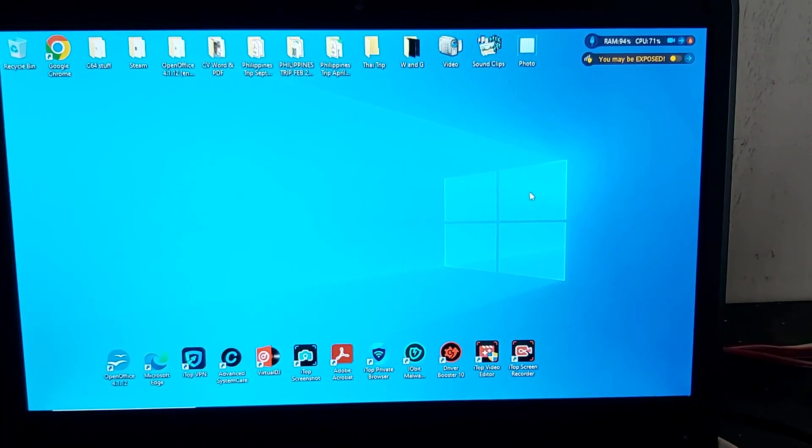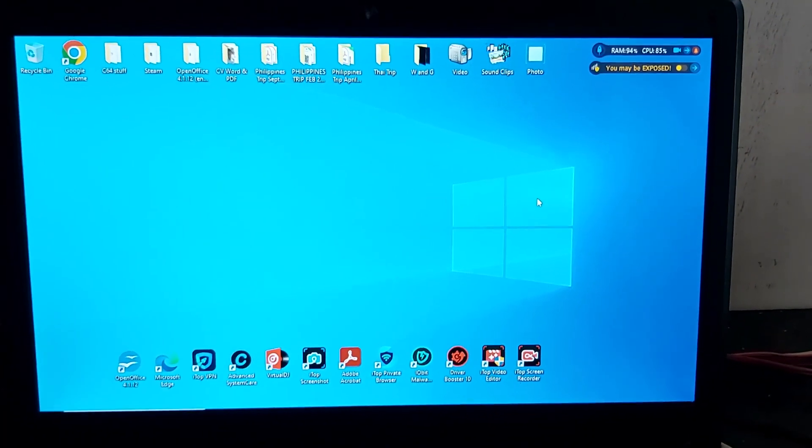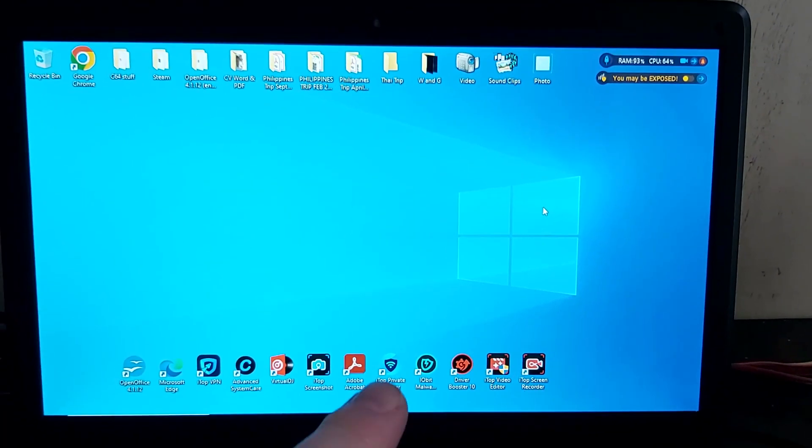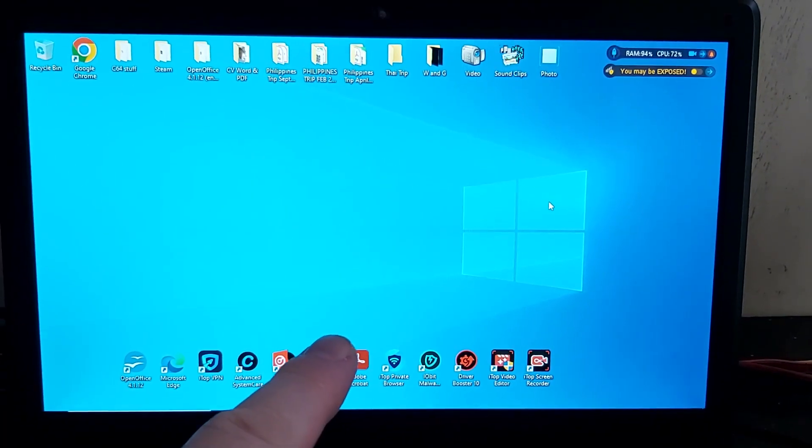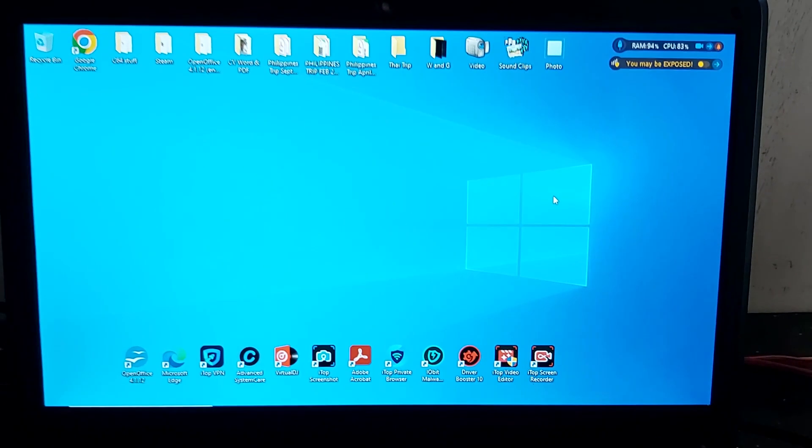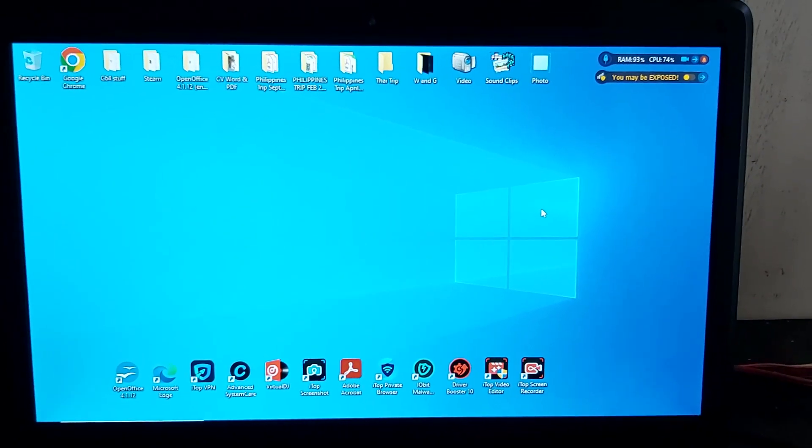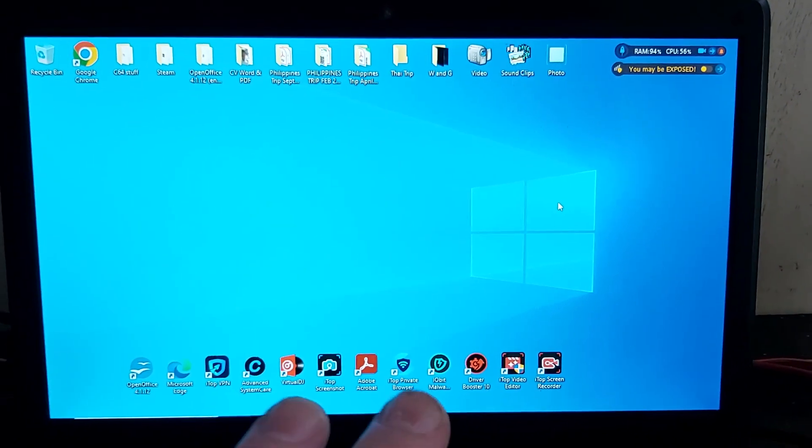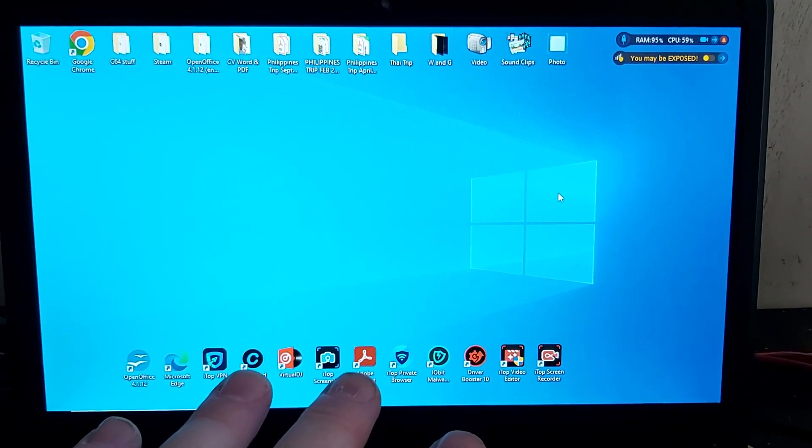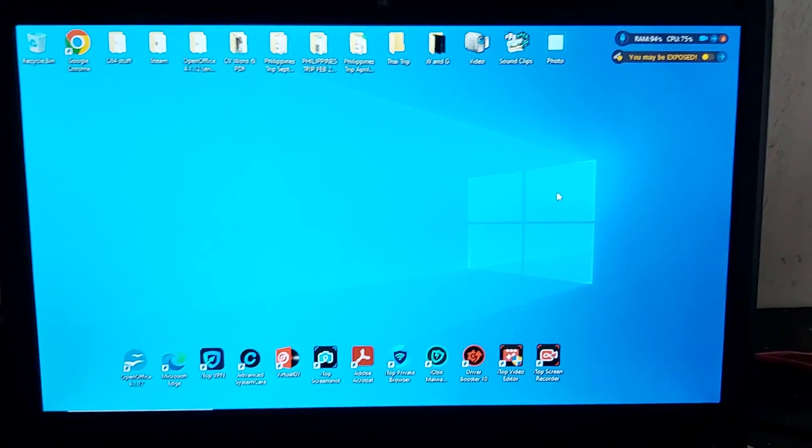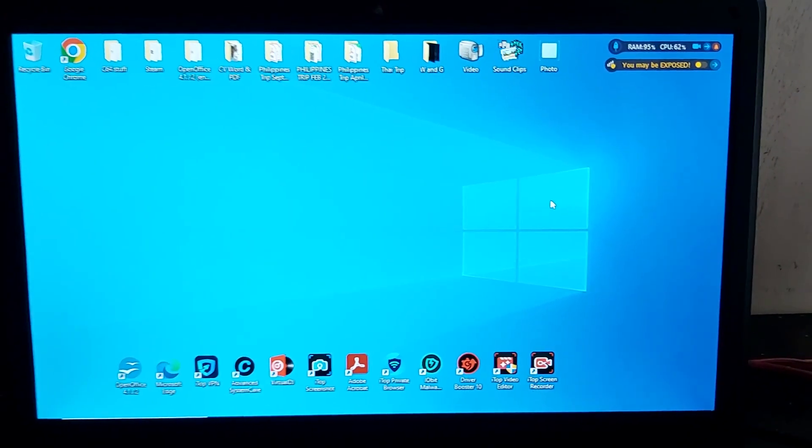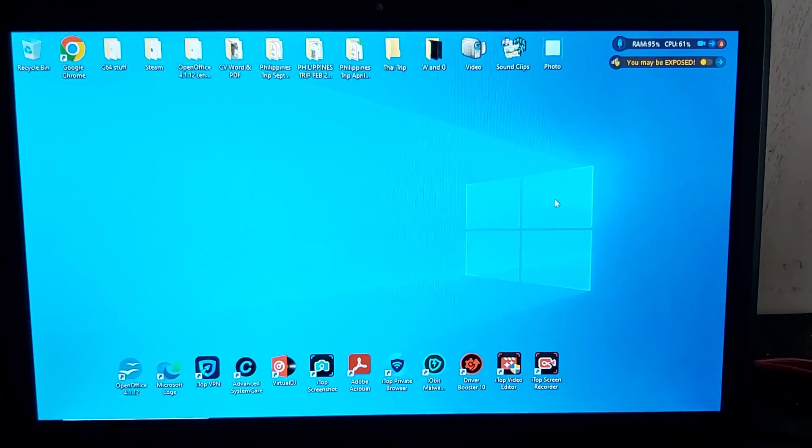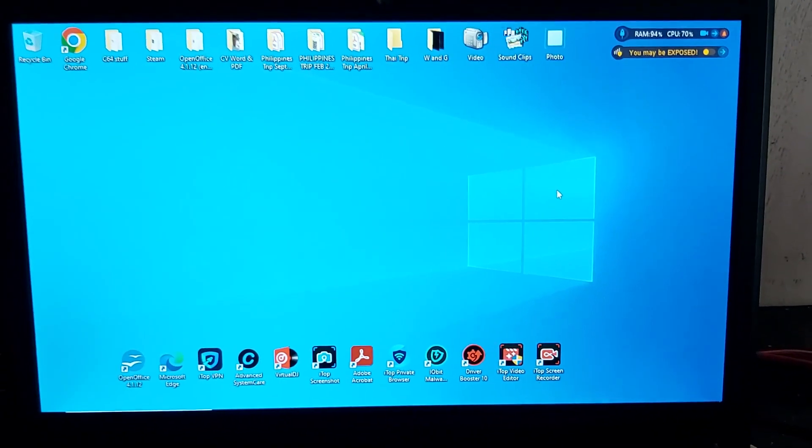Good morning everyone. Today I'm using Windows 10 and I'm going to show you how to share your Wi-Fi network to any device you want to connect to it.